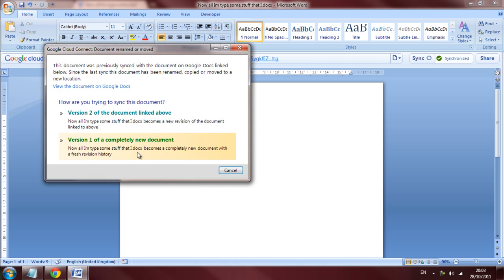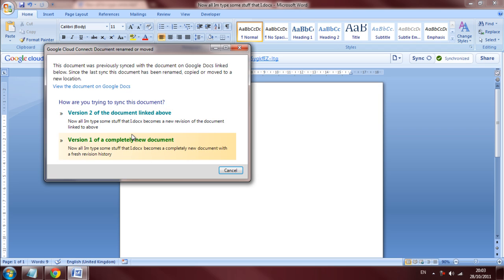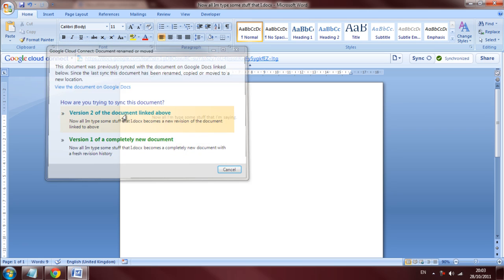Now this is saving. We will get these options. Now we can make version 1 of a completely new document. Now this will be slightly different. This will be a new document clearly. And then version 2 which will update the one on the internet as well once it's saved.